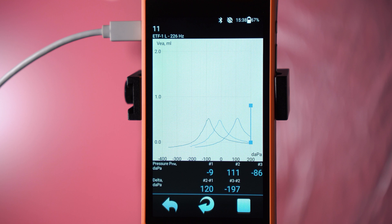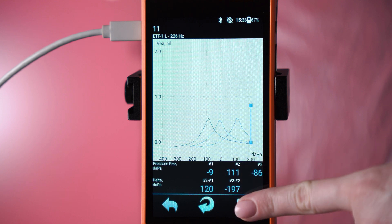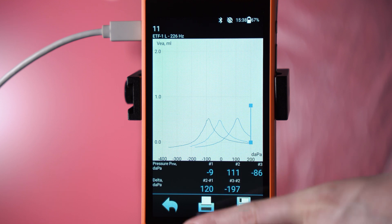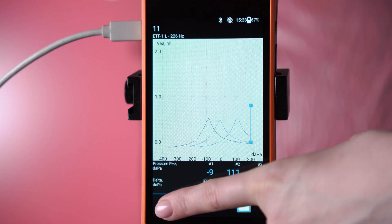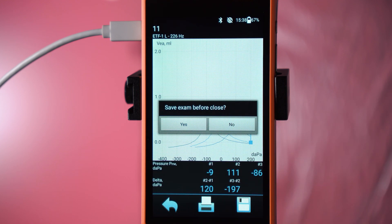After completing the examination, it's necessary to save the test results. Press the square and the floppy disk icon. If you need to print, press the printer icon. To exit the examination, press the arrow in the bottom left corner.